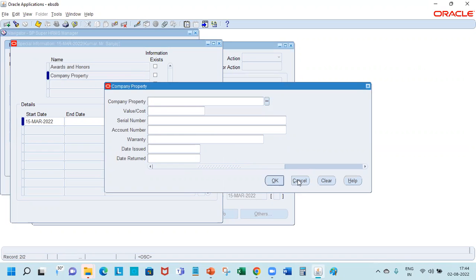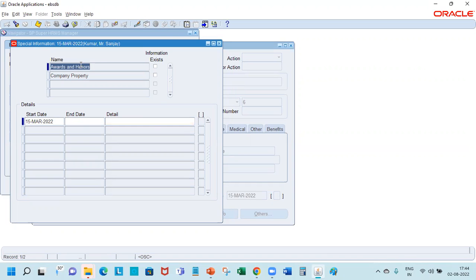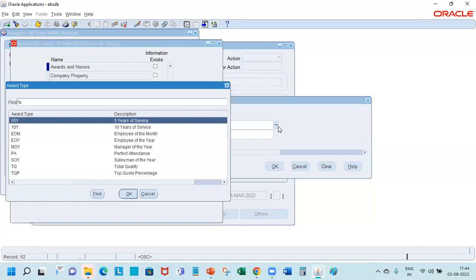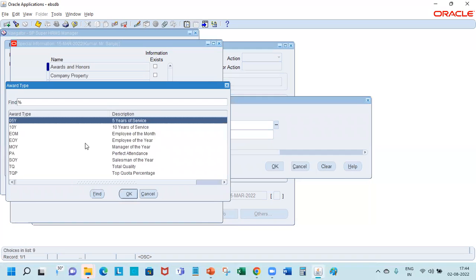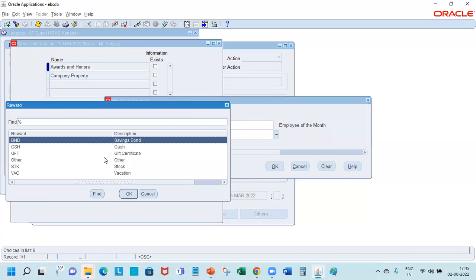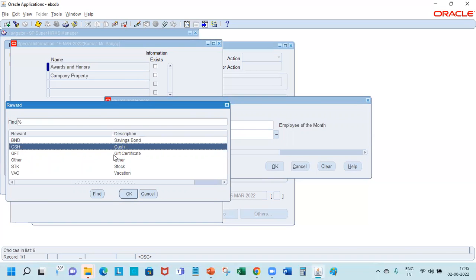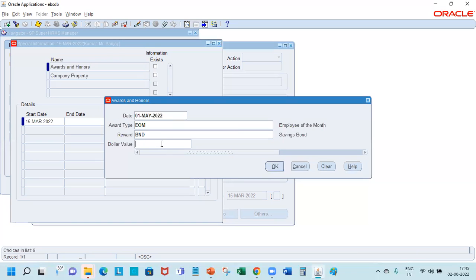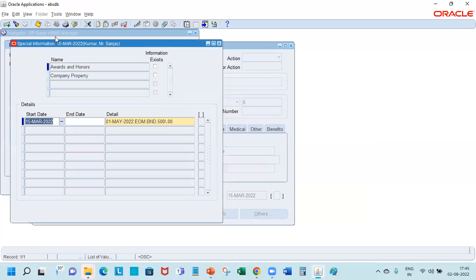You can enter the information. So let's say for award and honors, we have some information on this person. So the person joins and gets an award, so isn't that great? So you can say employee of the month. And you can give a reward value, how the reward is being given, maybe give certificate or savings bond.